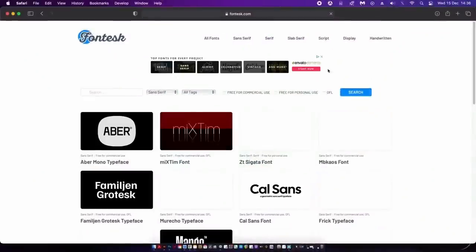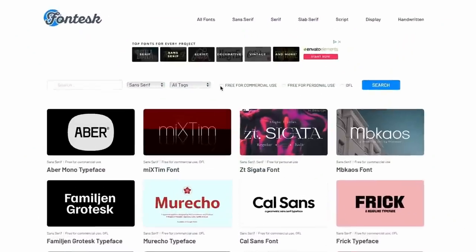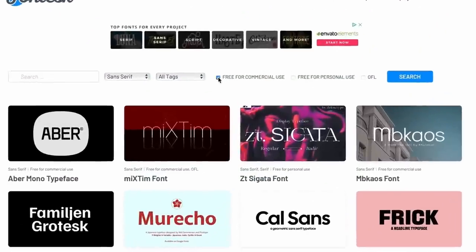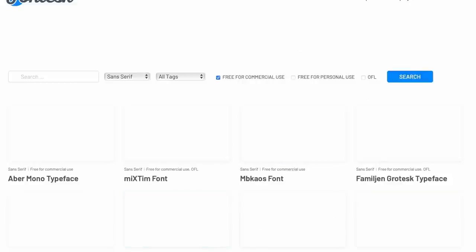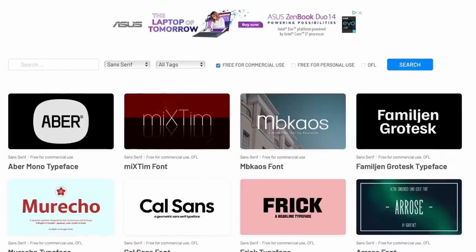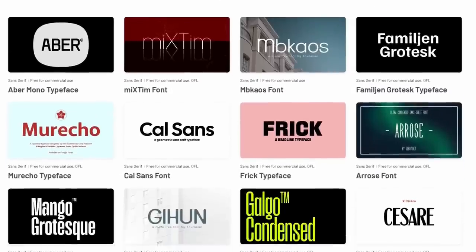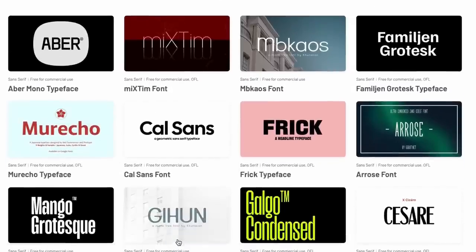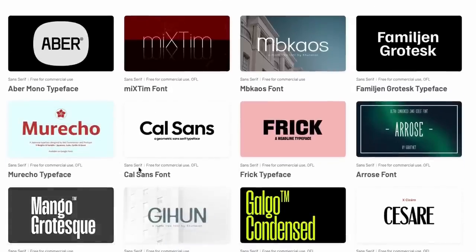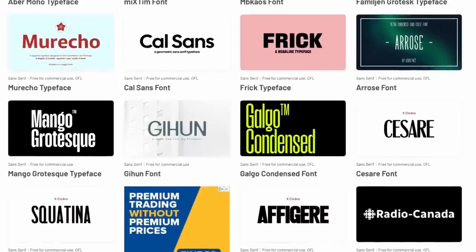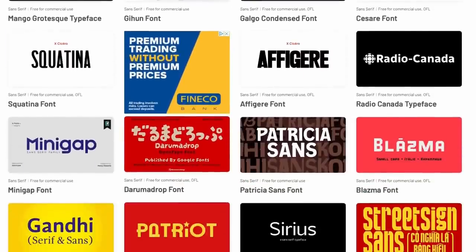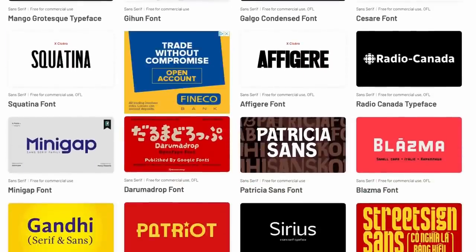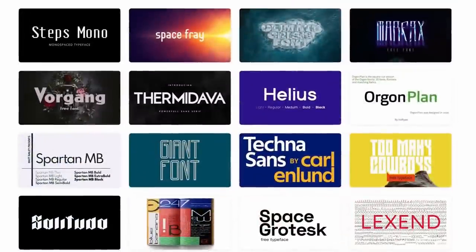This next website is totally awesome — every single download is displayed with creative artwork, and there's also a handy 'free for commercial use' button, meaning every download you look at is going to be legally okay to use on any project. Every typeface also has a nice thumbnail showing how the fonts in the family might look.